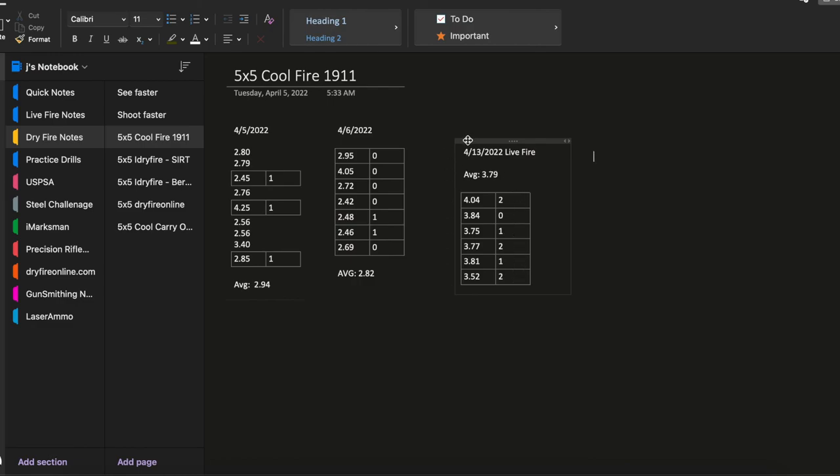And that concludes this 5x5 drill with a 1911 using the Cool Fire trainer barrel and Lucky Gunner 5x5 drill and the dry fire software. Thanks for watching.